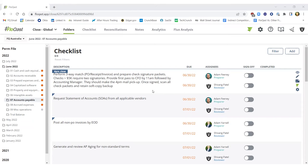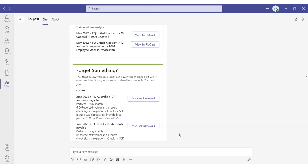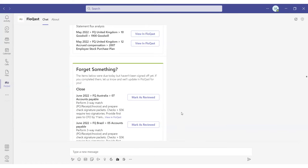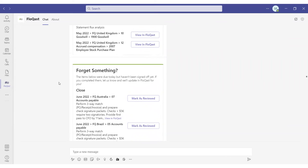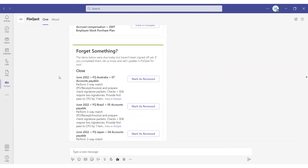And ultimately, you'll be able to sign off on tasks directly from Teams. So let's dive into a bit of how it works. Opening up our Teams instance, you can see I have the Flowcast application listed in my Teams environment, and I have a series of notifications that I've already received.